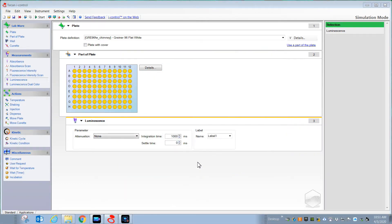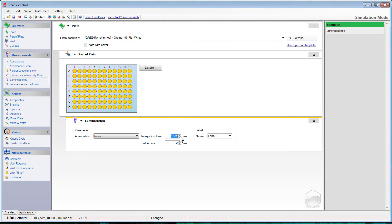The setup for luminescence on the Infinity 200 Pro readers is very simple because the photon counting detector requires no gain adjustment whatsoever. All you need to do is select the integration time per well, decide whether or not you're going to need attenuation, and note that we will never use settle time for a luminescence measurement on this reader. The default is 1000 milliseconds per well, which will work for most applications. However, if your signals are greater than about 200,000 to 300,000 counts per second, you can use a lower integration time of around 100 to 500 milliseconds.